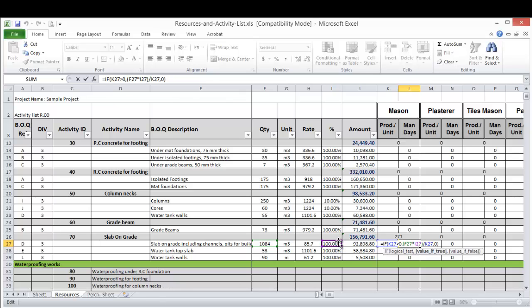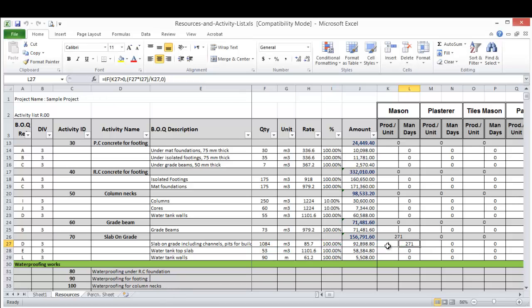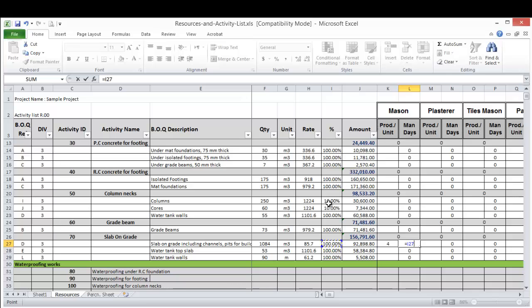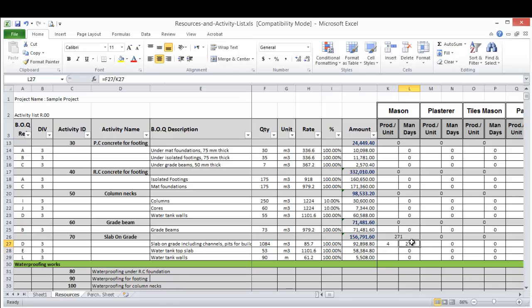This is what we talked about earlier. So this is a little bit complicated formula, let's make it simple. This equals this quantity divided by the productivity. This is the formula, very simple.